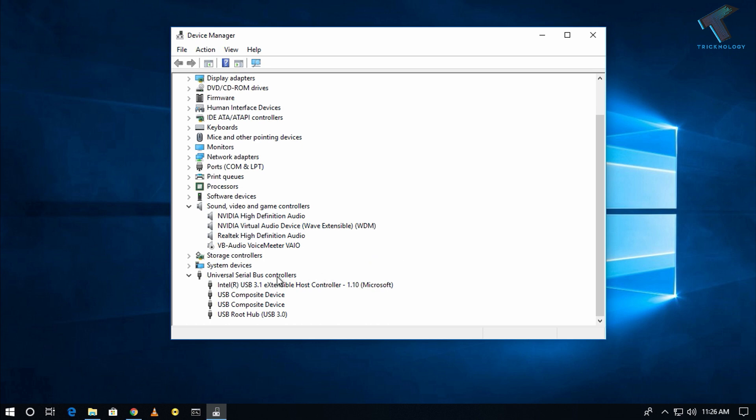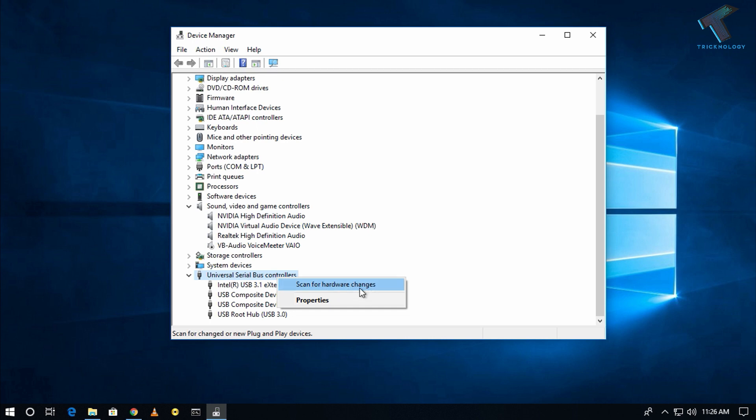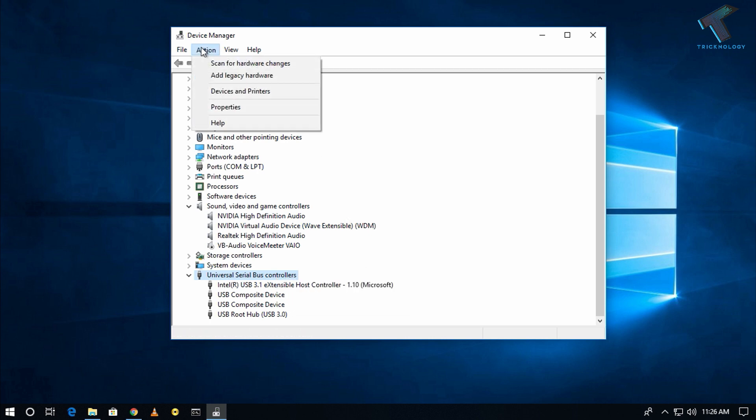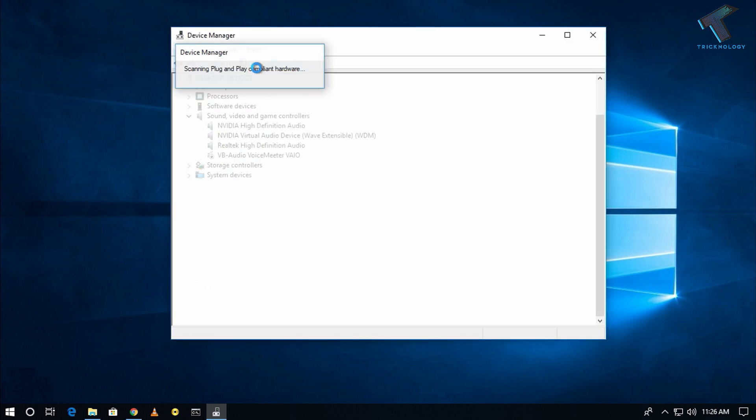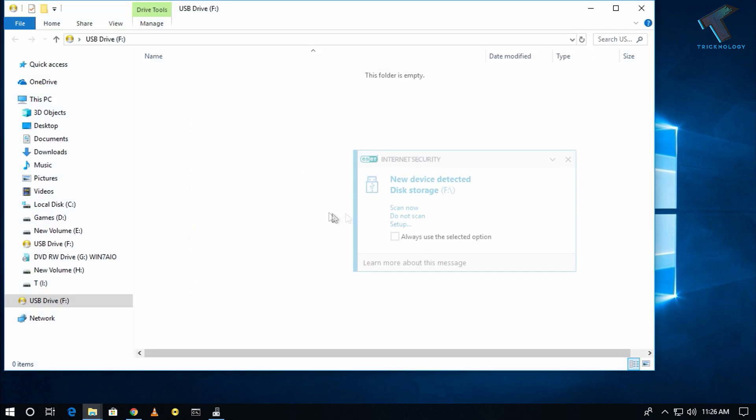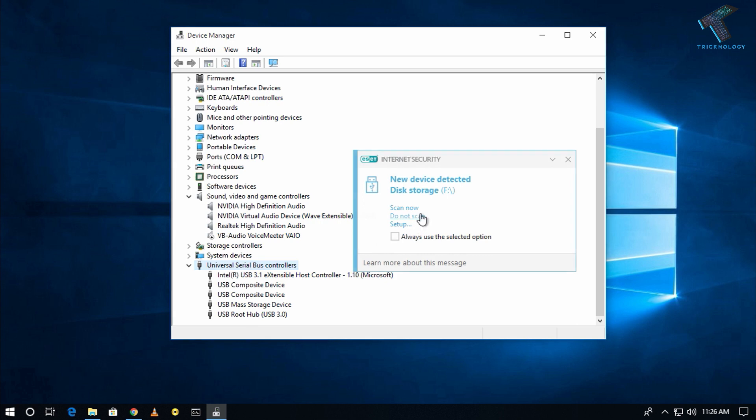After that, you have to right-click on Serial Bus Controllers and click on Scan for Hardware Changes. Or you can go to the Action tab there and click on Scan for Hardware Changes.